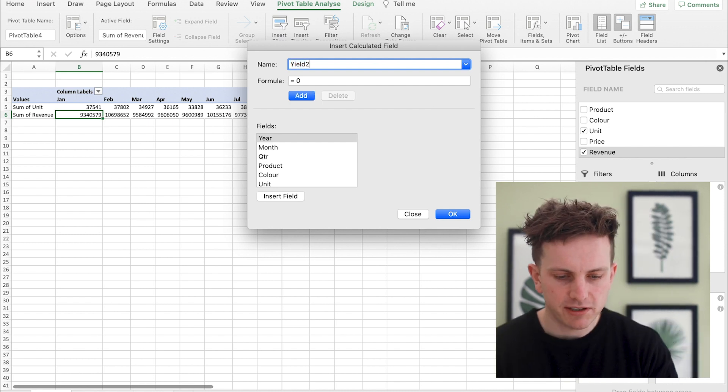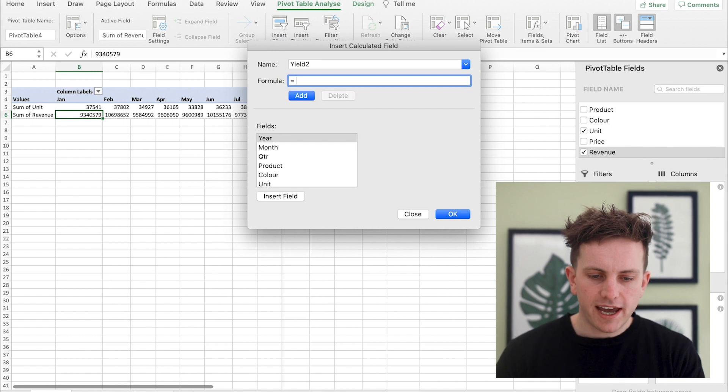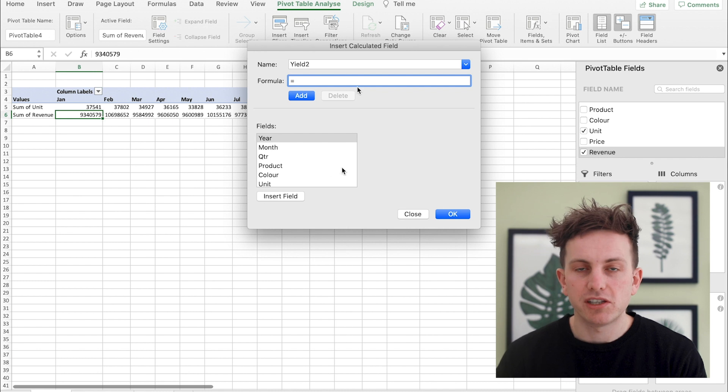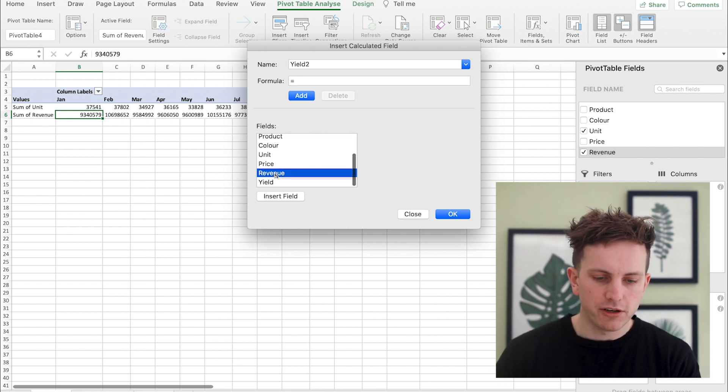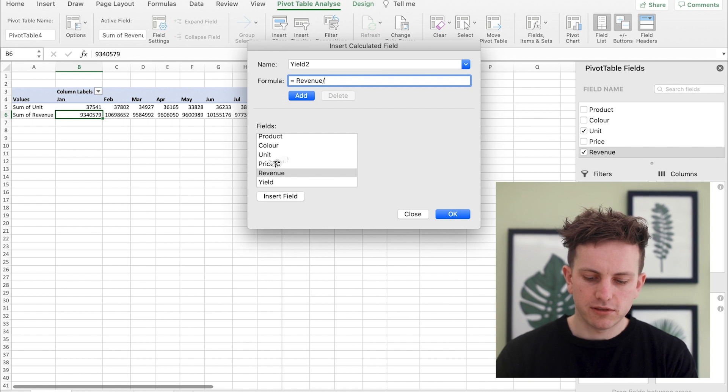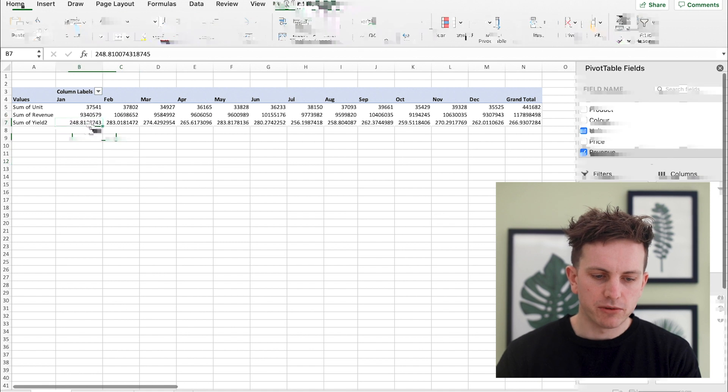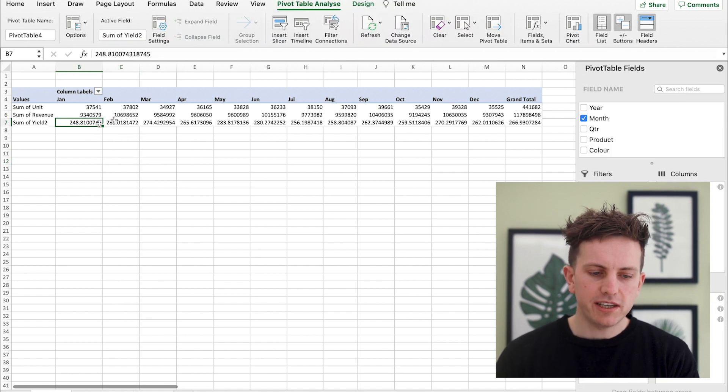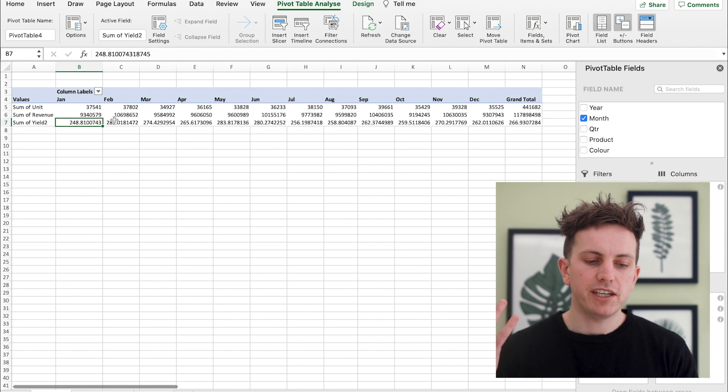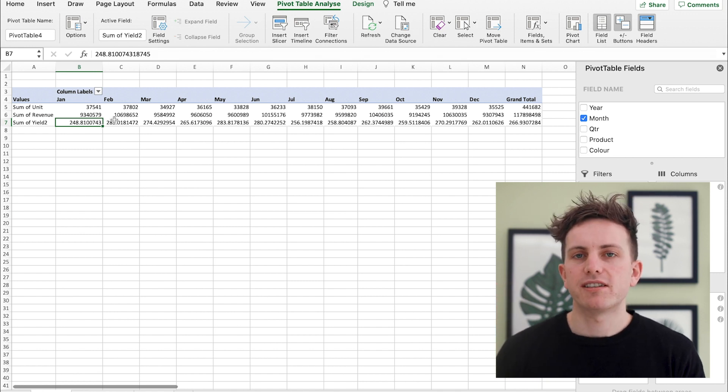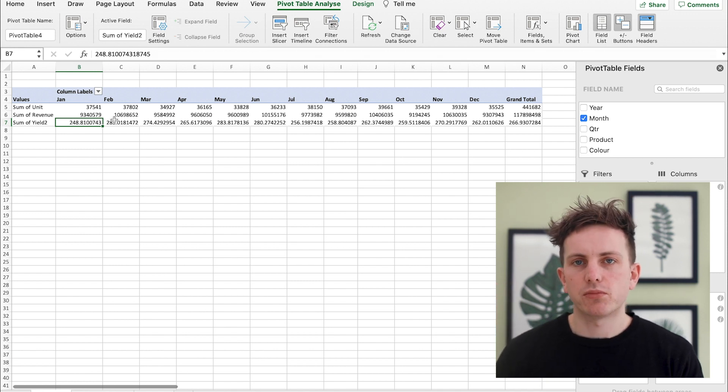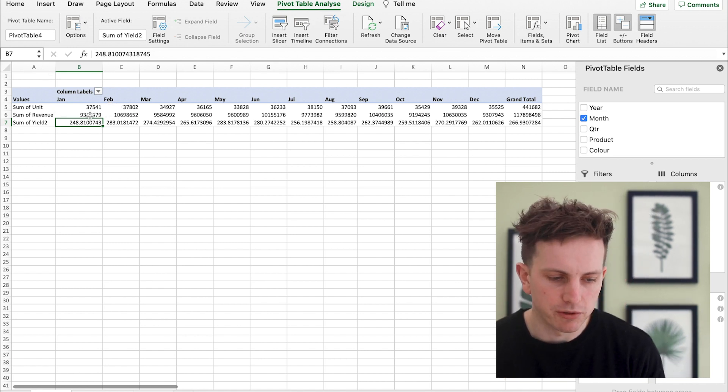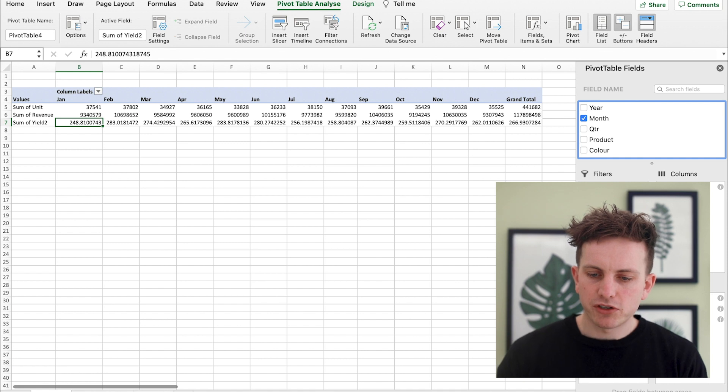Now this is very useful because you can type in something like yield and you can basically then create the formula off the back of other values that you already have in the table. So you want to bring in the revenue, insert field, and you want to divide that by the units, press okay, and all of a sudden you're going to have the yield. Now that yield is going to be representative of everything you sold in January and it's a more representative figure of the price, because price if you add that doesn't mean anything but if you basically want the average which is what we've just shown there.